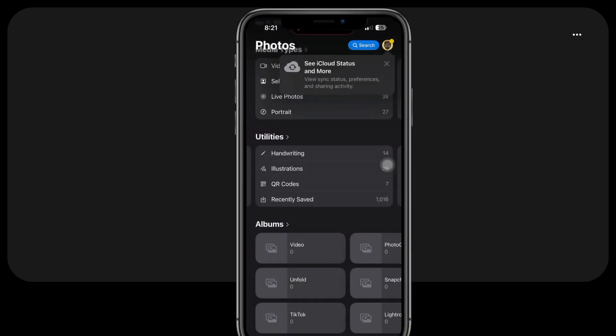One of the exciting new additions is the capability to search for images based on their content. This means you can now effortlessly locate photos containing handwriting or illustrations with just a few simple taps. To access this feature, simply head to the Utilities section in the Photos app. Here you'll find two new options, Handwriting and Illustrations.